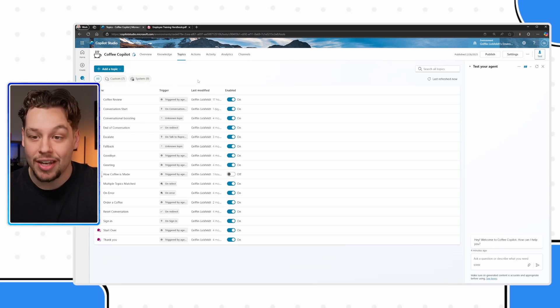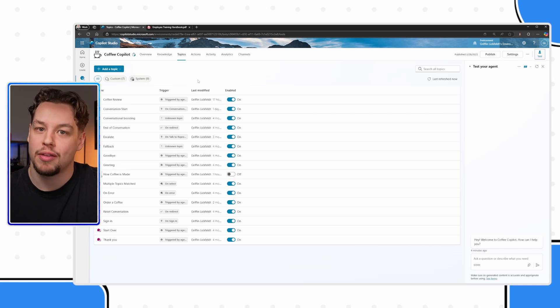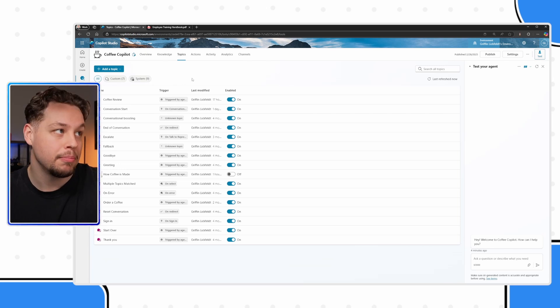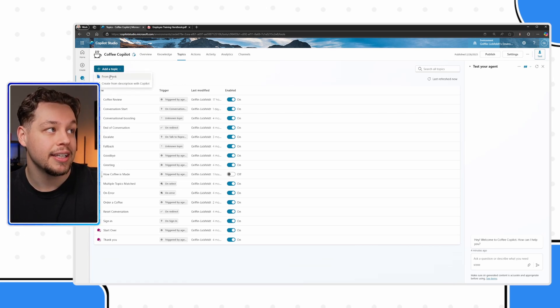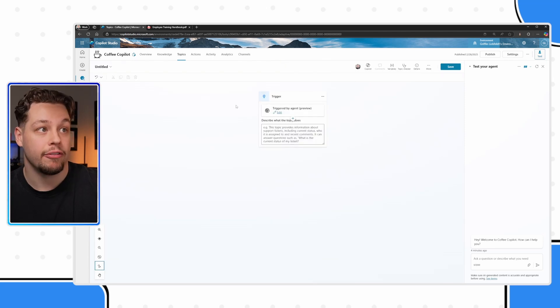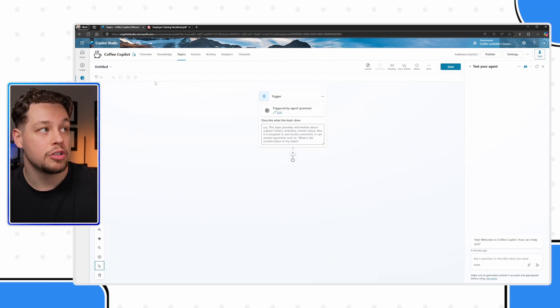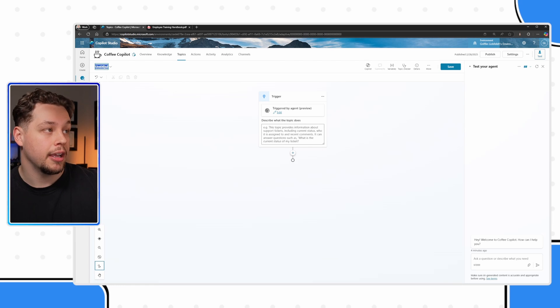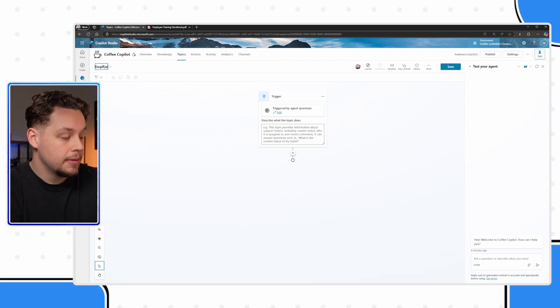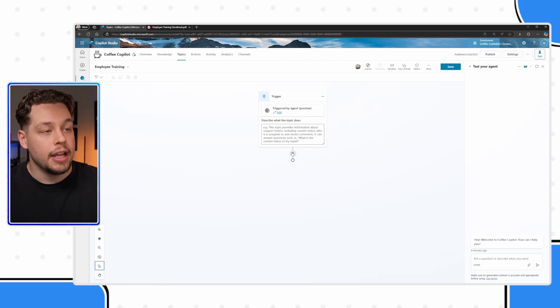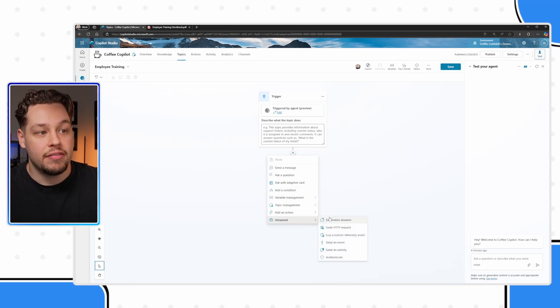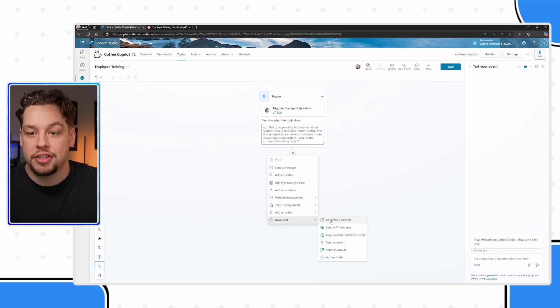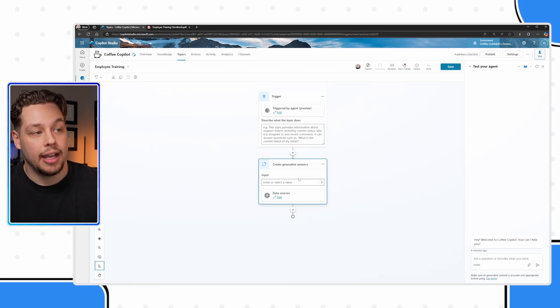In this video, I'm just going to create one because we have very simple employee training. I'm going to select create a new topic and from blank. I will come back to the trigger here in a second. Let me call this employee training. I'm going to add node. And underneath advanced, you will see generative answers.